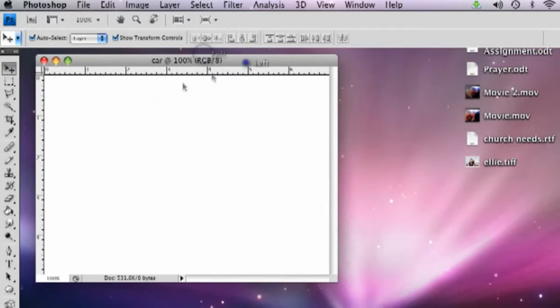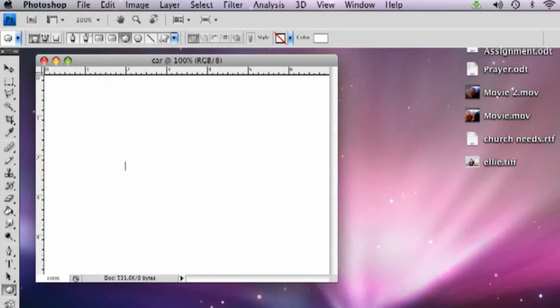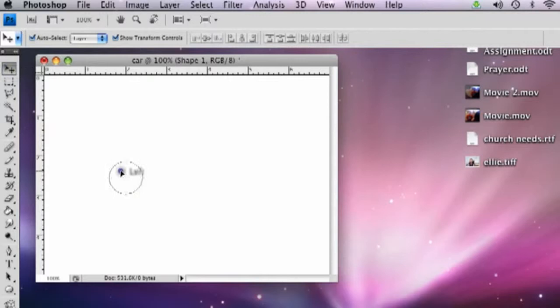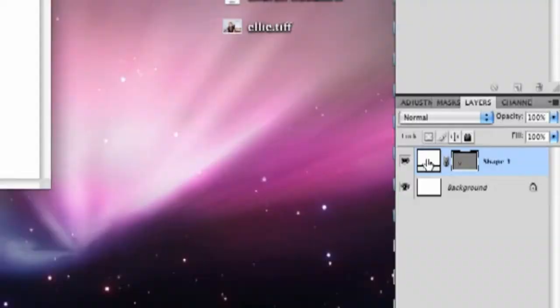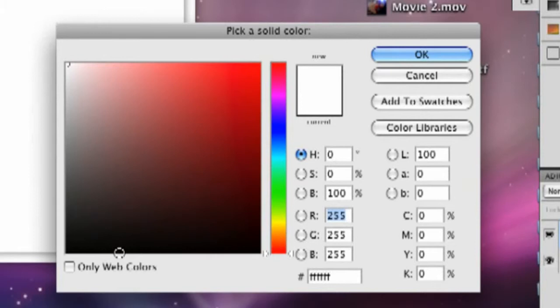We're going to do tires first. We're going to go over to the left and click the ellipse. Hold shift down and you can make a perfect circle. So there's the circle there and we're going to make that black, so right now it's white. You're going to go over to the right here and double click the white and you can make that black. Click OK.